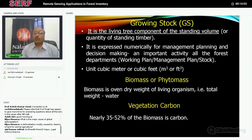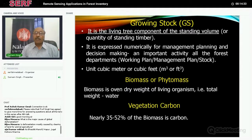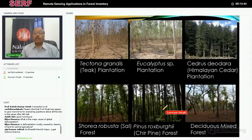The next term is biomass or phytomass. Phyto means plant; mass means weight. Biomass is the oven-dry weight of a living organism. In the case of trees, it is the total weight of a living tree or plant. If you dry it in an oven at 80 degrees Celsius for maybe two or three days, all the water evaporates and whatever is left is the dry weight — that is called the biomass. Of that, nearly 35 to 52 percent is carbon. So if we assess the biomass, it is possible to convert that value into carbon.